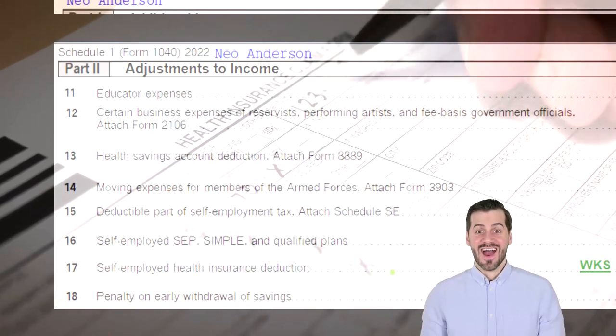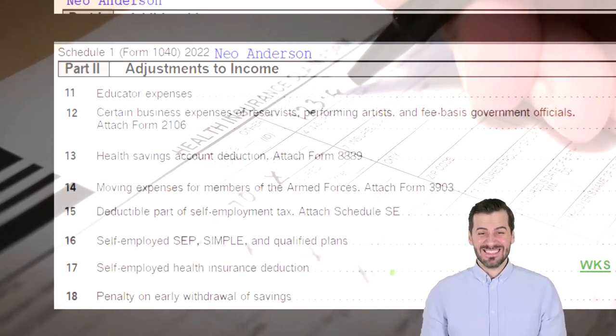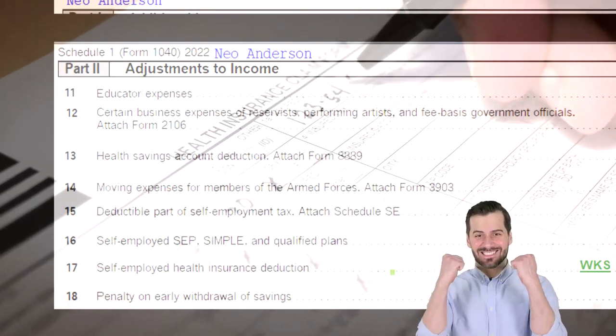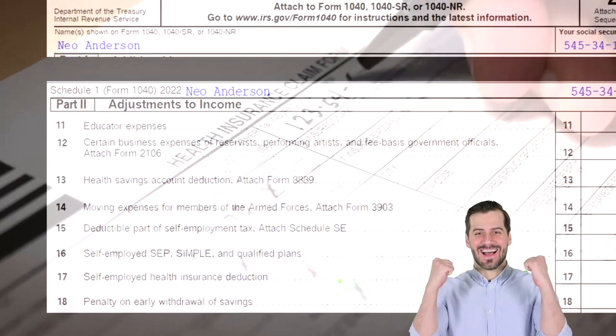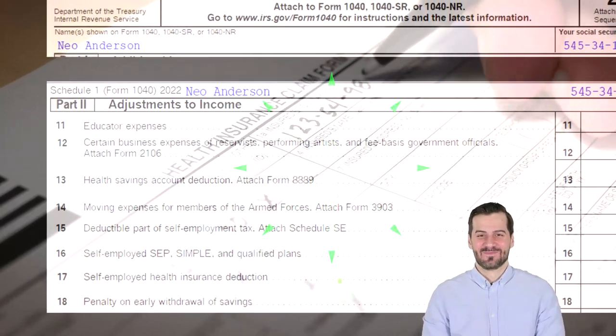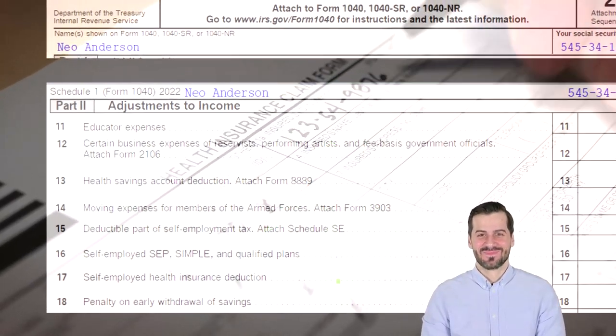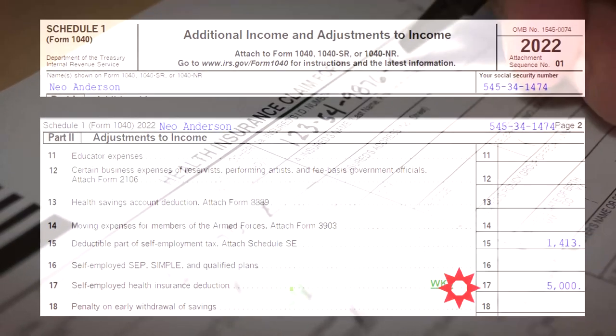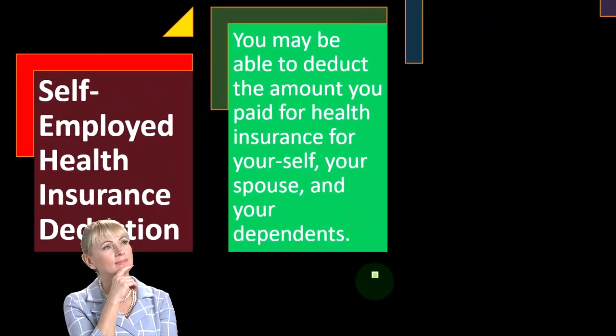Notice that the health insurance deduction is taken here on Schedule 1 — it's not being deducted on the Schedule C, which you might first expect. That's another interesting quirk of the tax code.